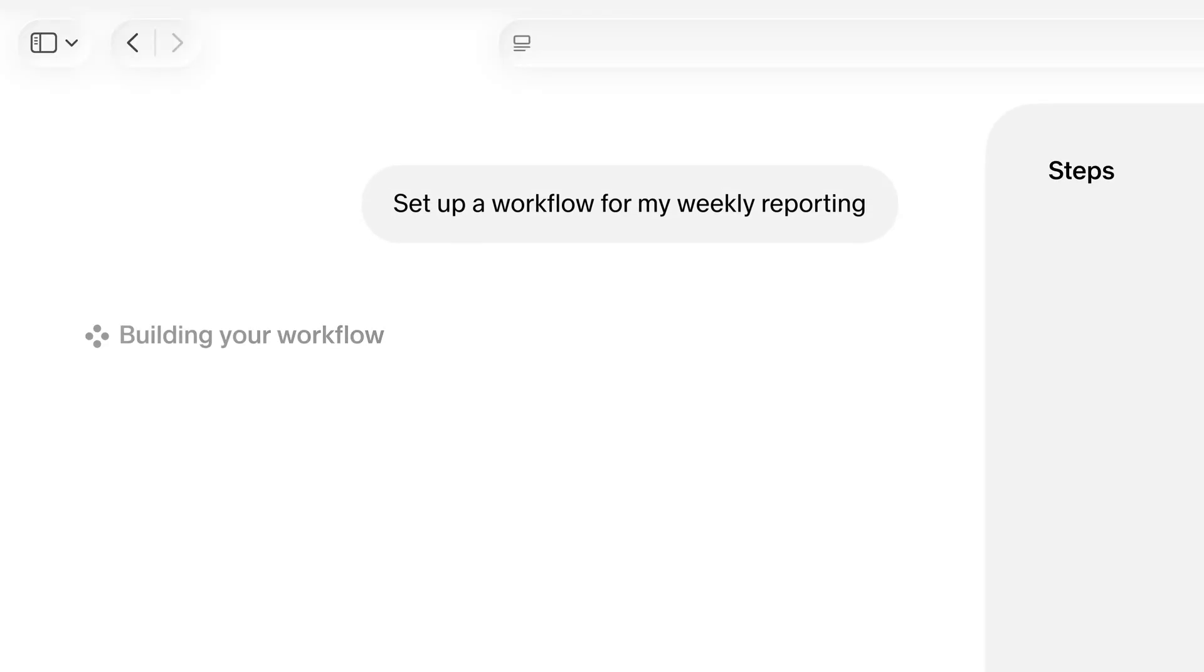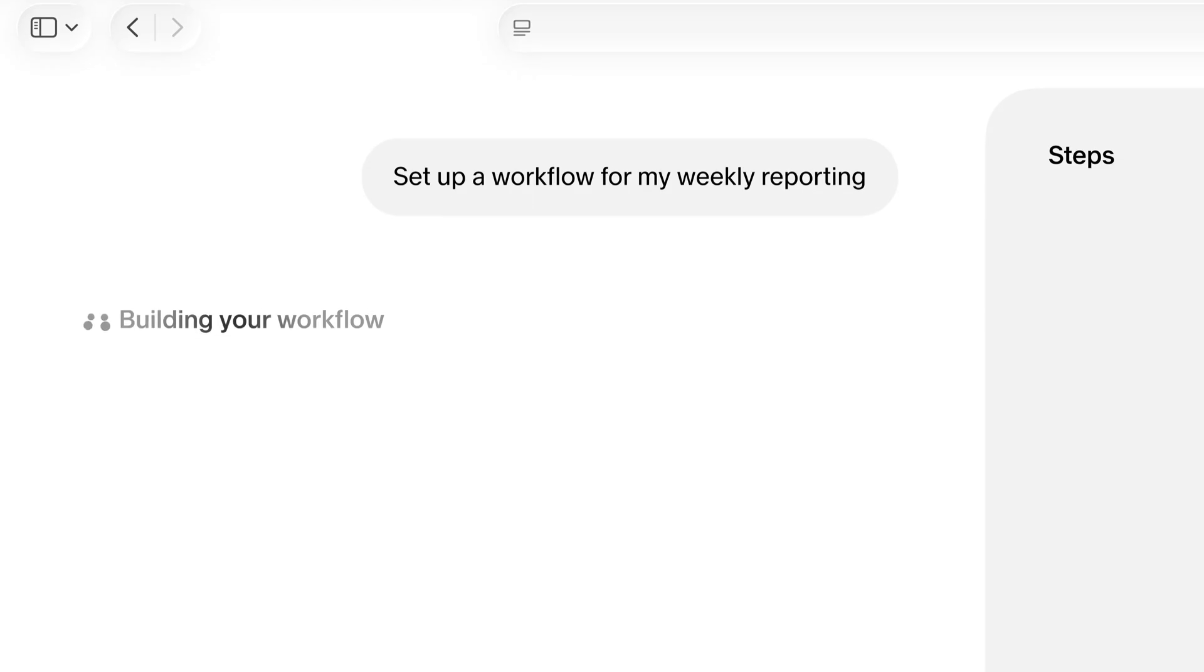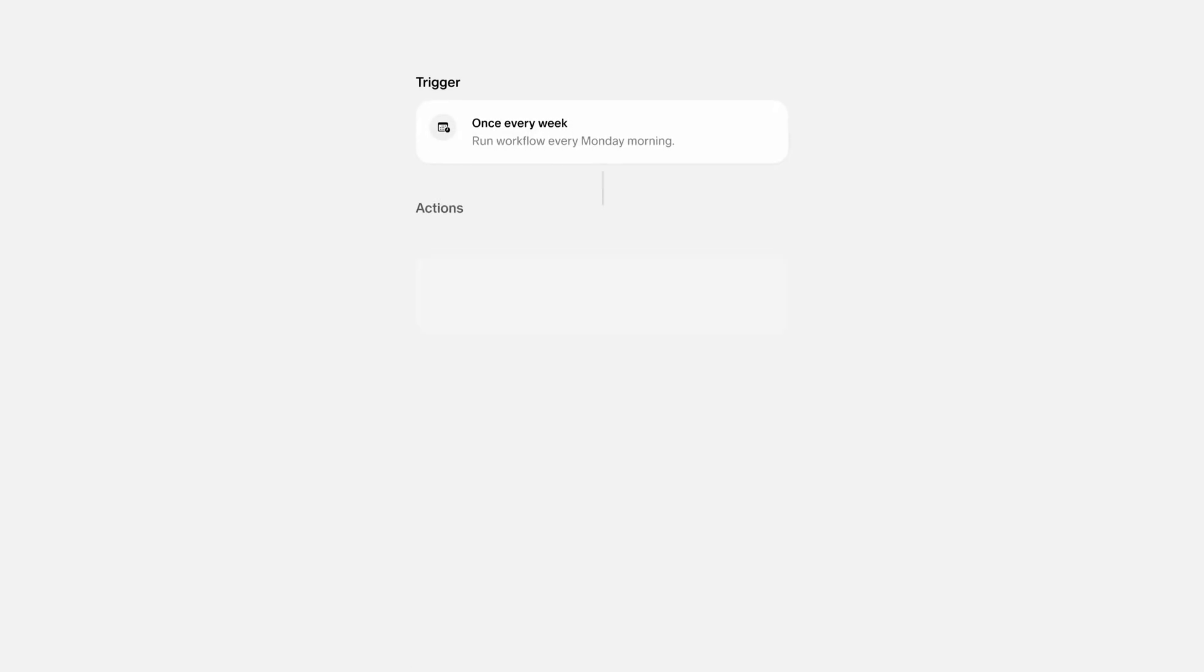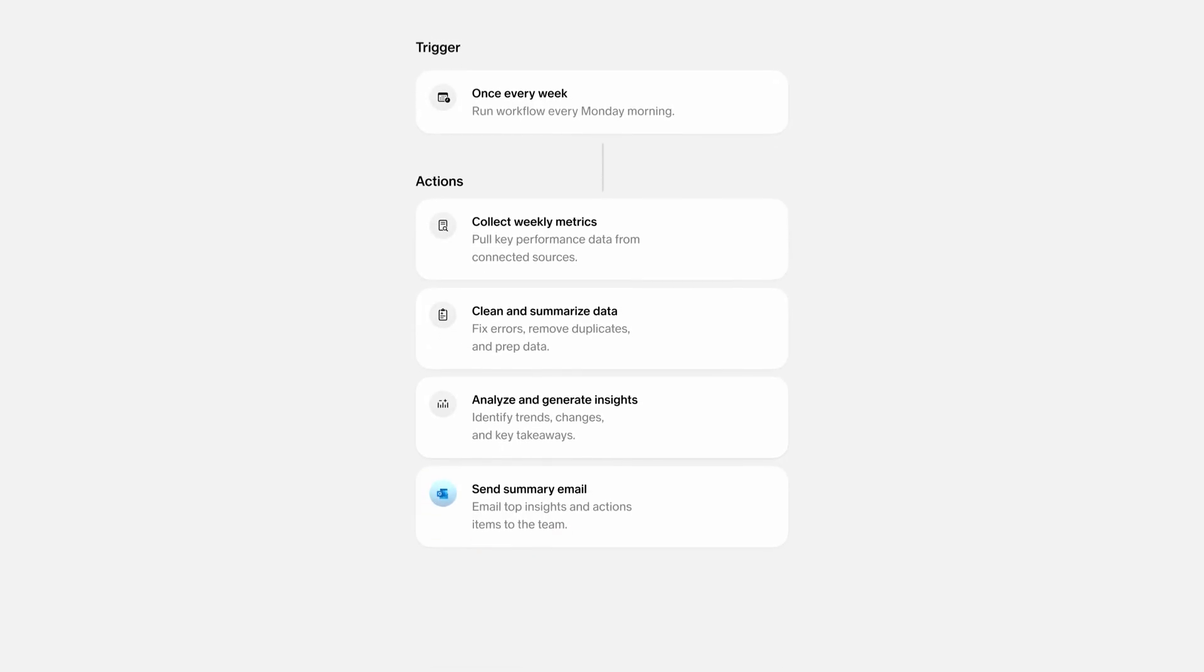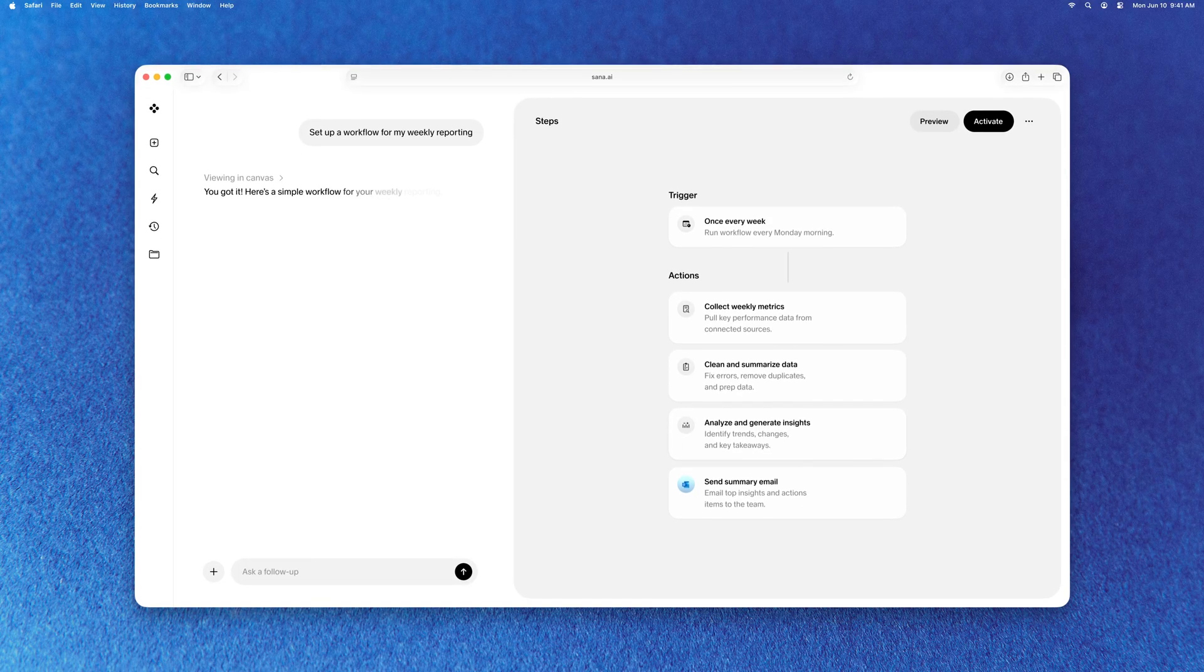With workflows, SANA handles all your repetitive work. Just set them up once and they run on their own.